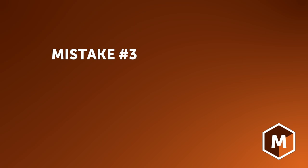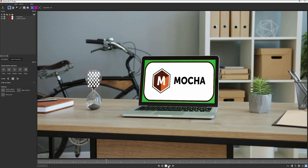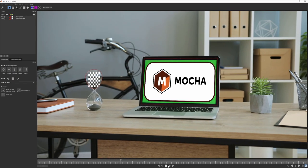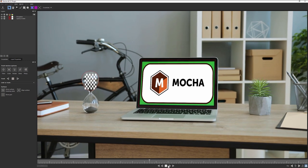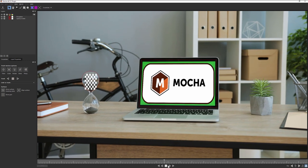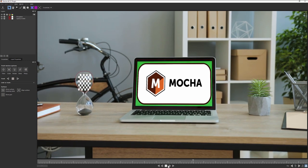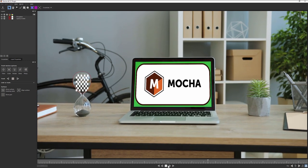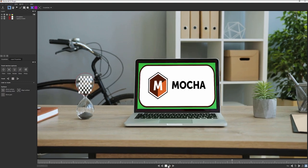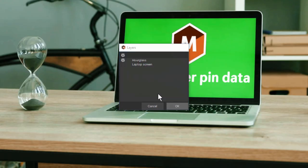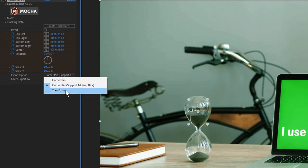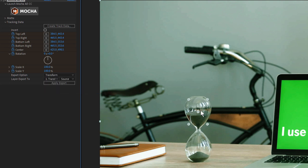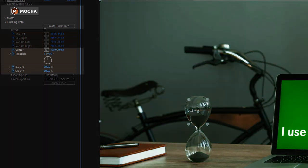Mistake number three, using the wrong type of track data. There are many different ways you can use the same tracking data, but basically it breaks down to two main areas: transform data or corner pin data. Transform data will apply a single point of position data, plus rotation and scale, as shown in the data here.